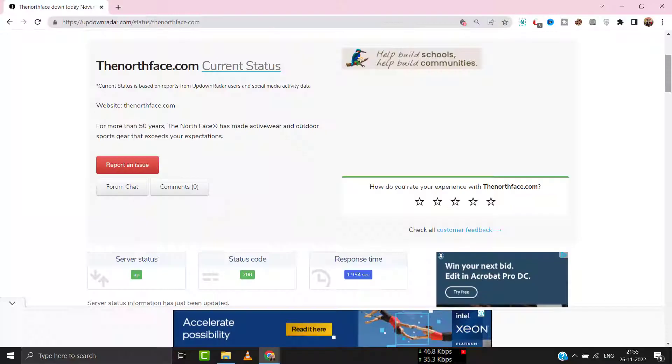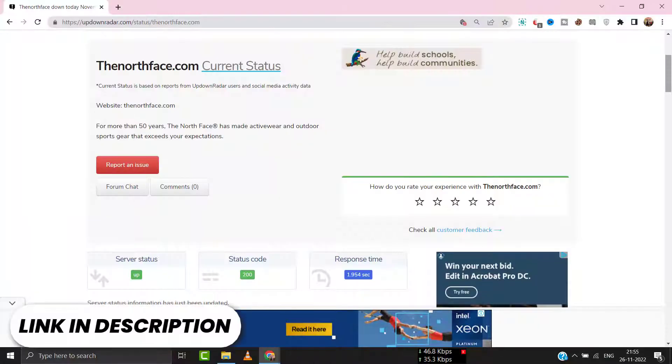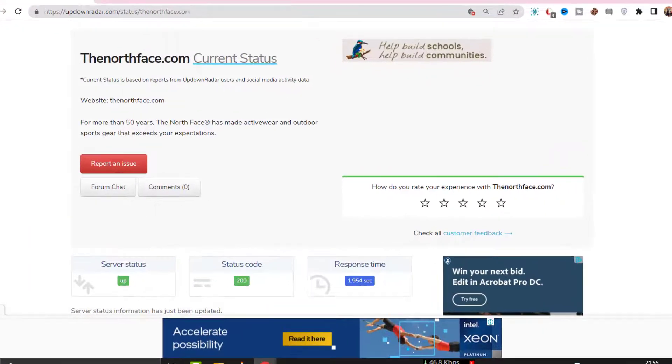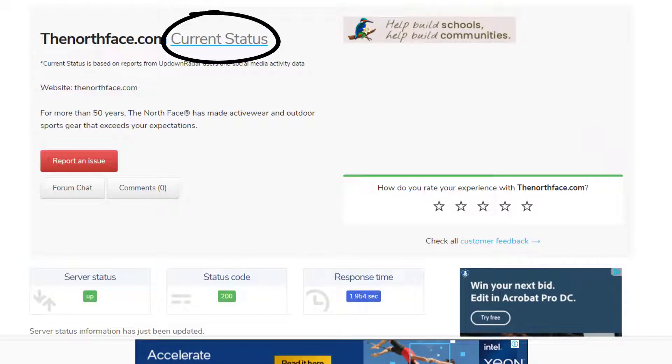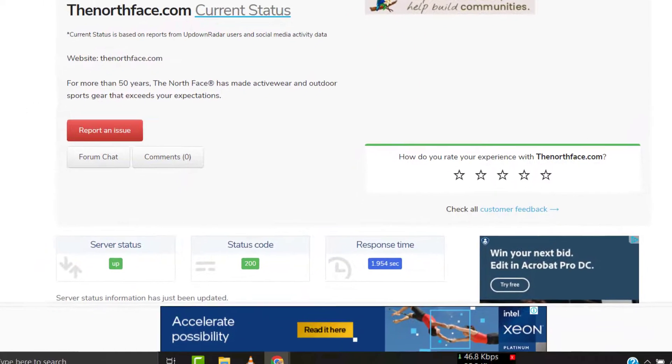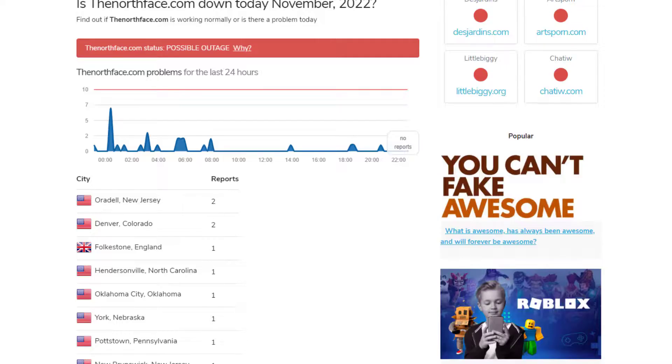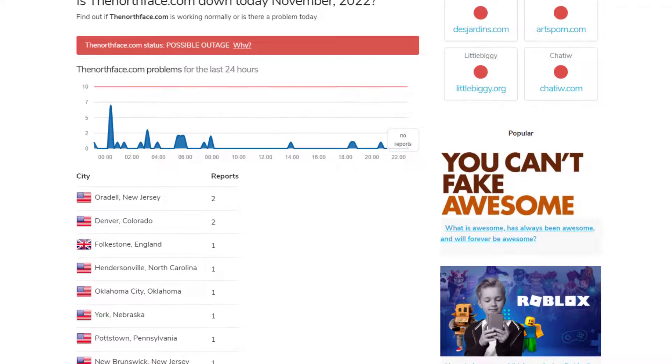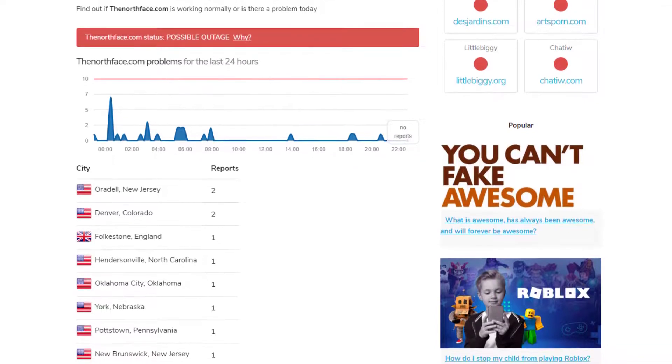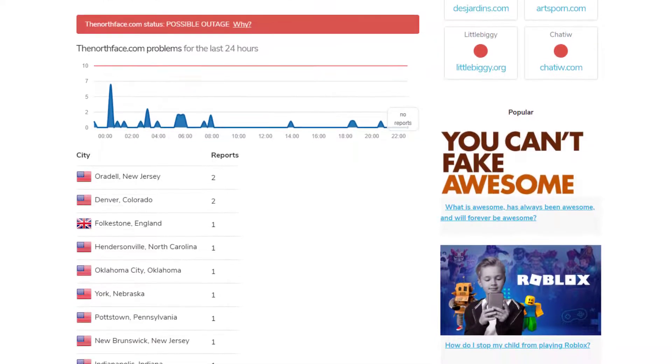First of all, you need to open up this webpage on your web browser and check The North Face server status. Sometimes it can happen due to server issues. In case you find a temporary outage, wait for some time and try again later.